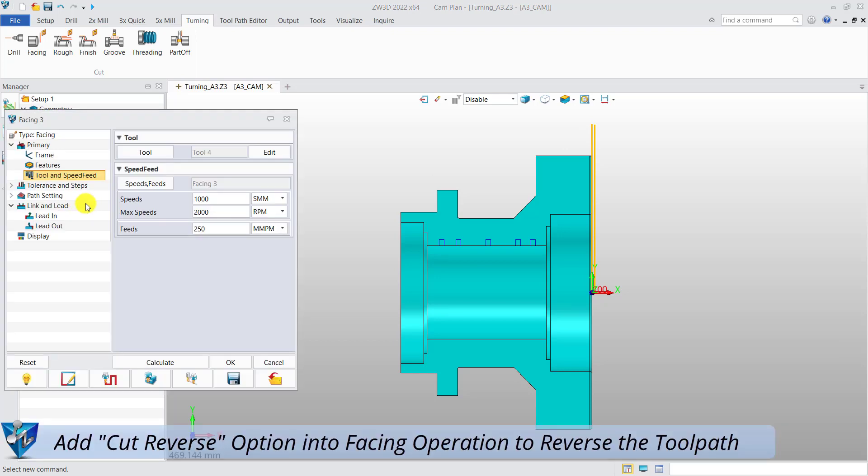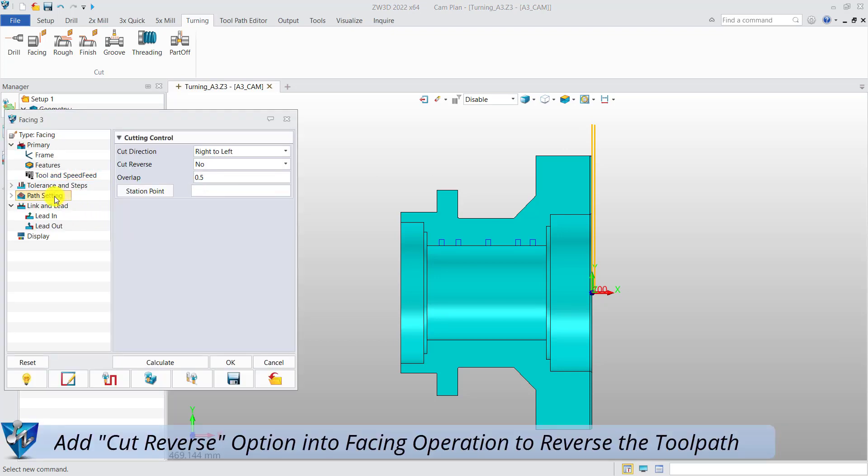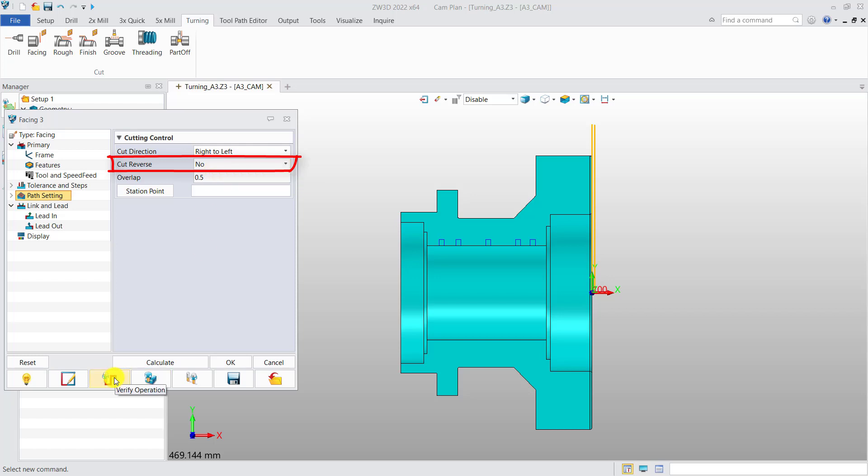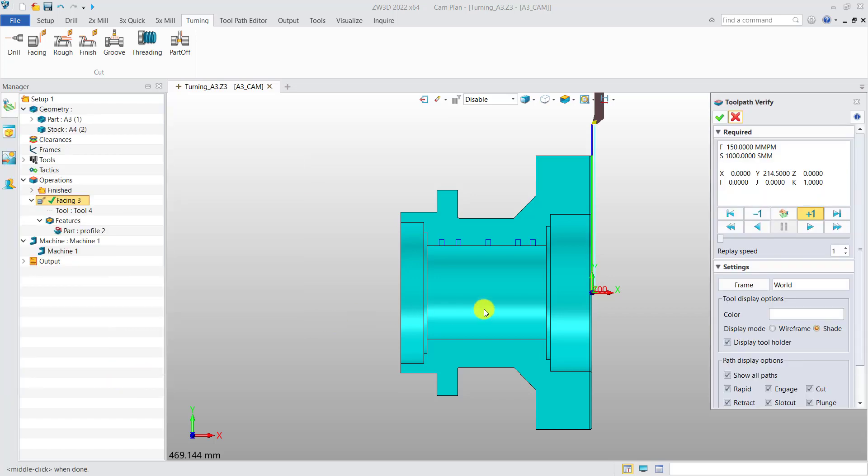Add cut reverse option in facing operations to reverse the toolpath. This is the cut reverse option when choosing No, and then verify. The tool will be processed from the external end face to the center of rotation.